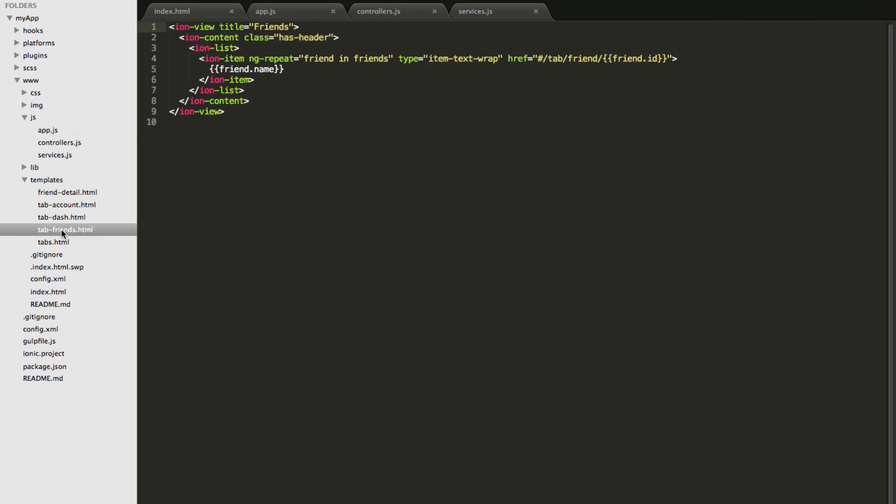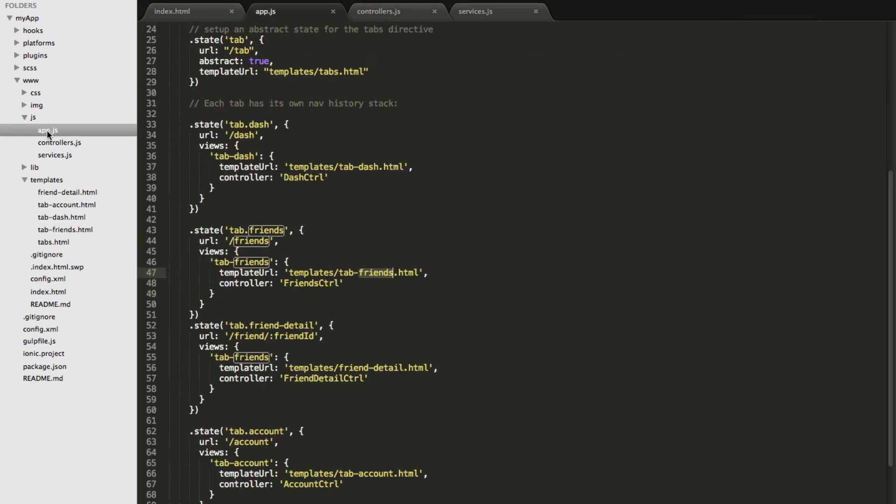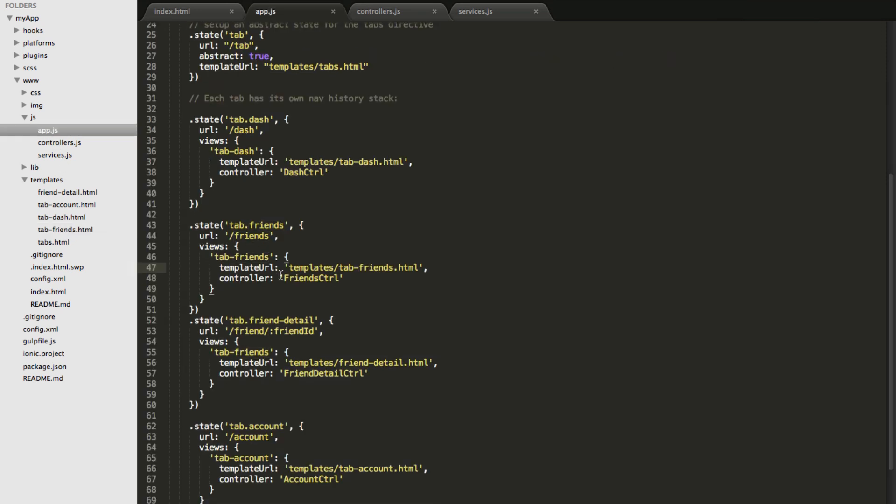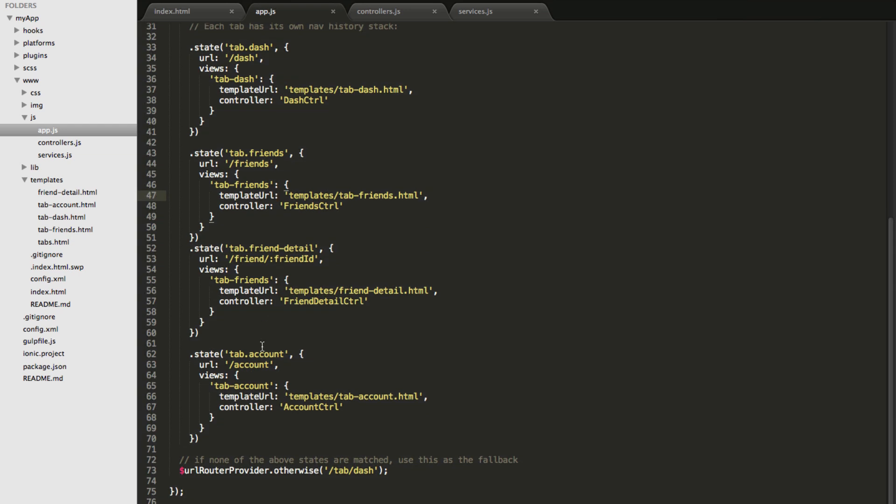For example when the user clicks on friends tab it simply injects this particular view. This is the view that we were just talking about and similarly when the user clicks on the accounts tab it injects accounts tab view.